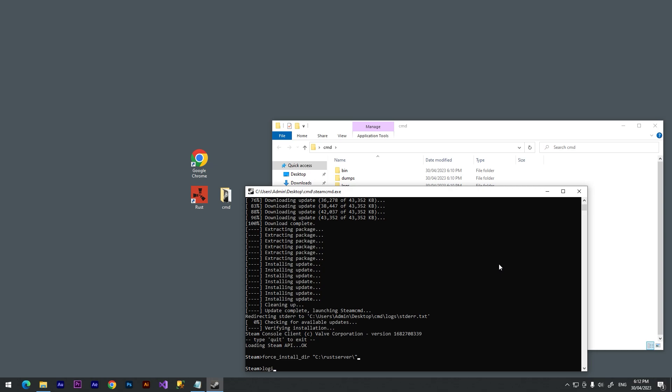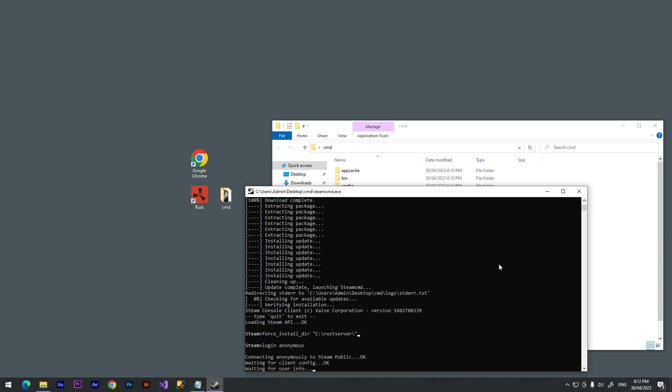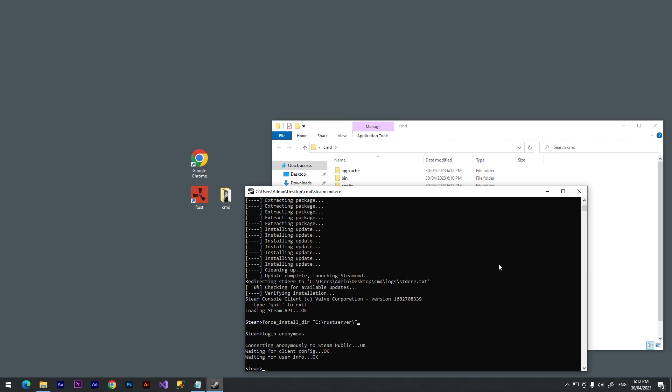And after these messages we need to type app_update and these numbers. This will create a normal server. If you want to create a standard branch server, you need to add dash beta staging.